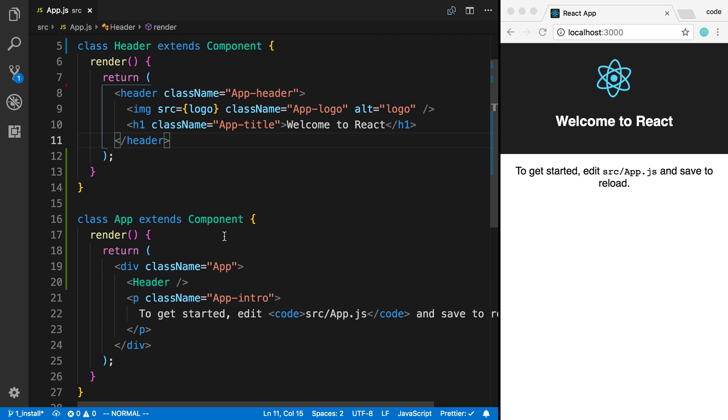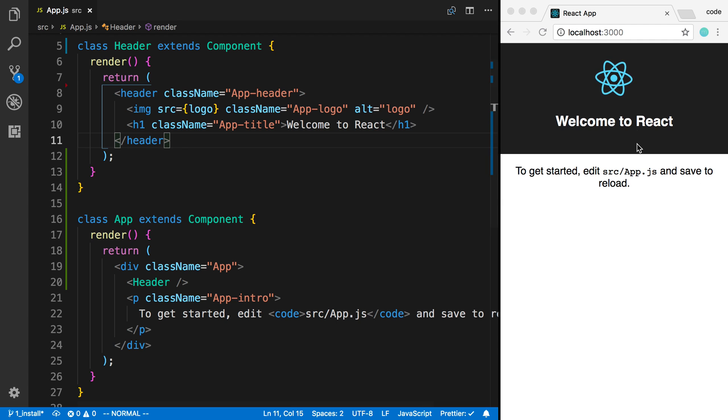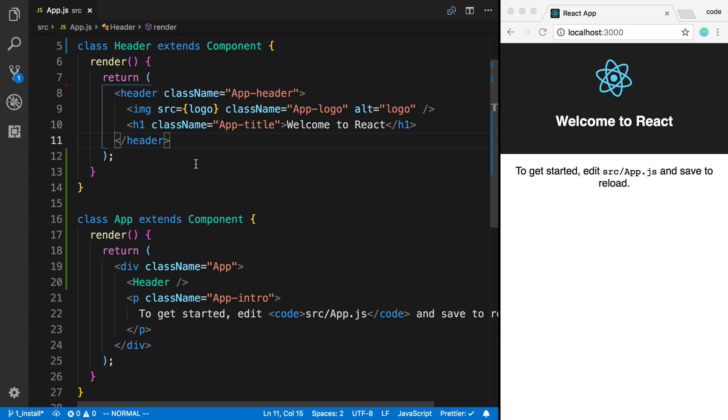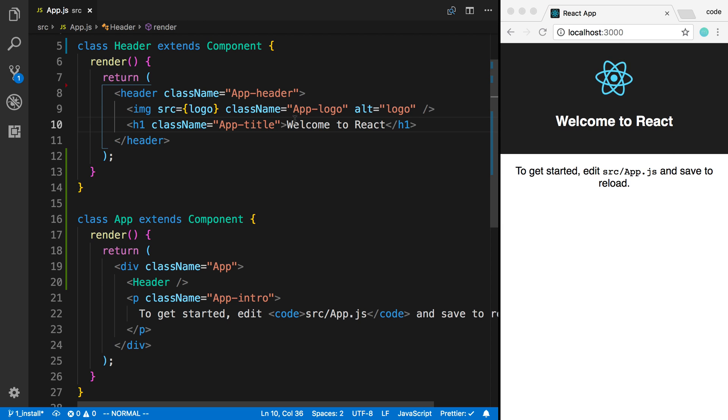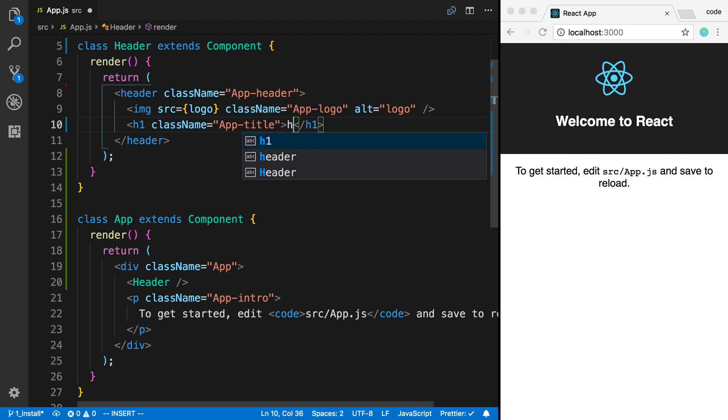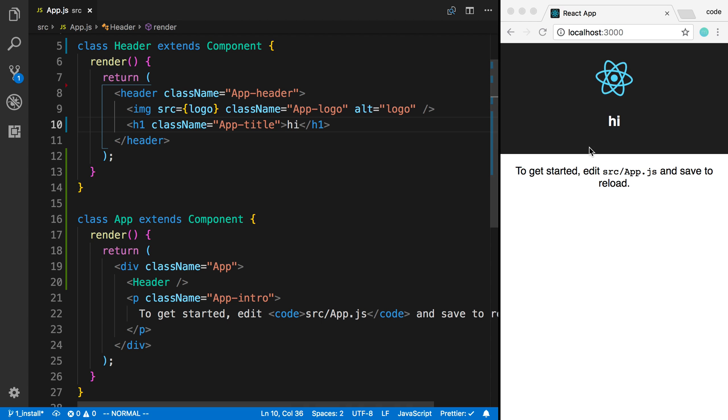Now the other thing is we have a development server up and running that's being displayed over here on our website. And how that works is any time we make a change over here, it's going to be reflected over here. It's listening for changes. It's going to refresh the browser. So it says welcome to React. If I just say hi here instead and hit save, over here we're going to see that reflected.